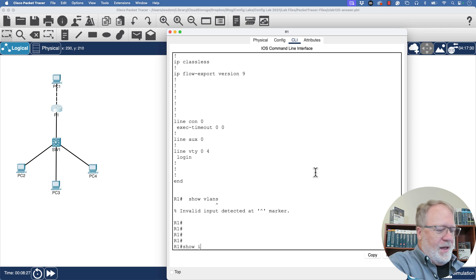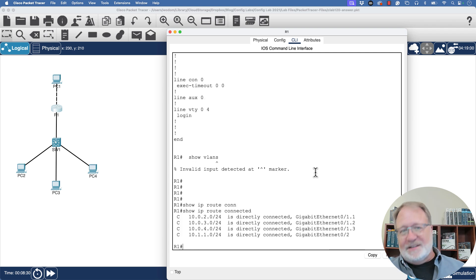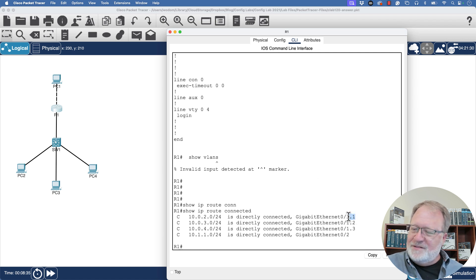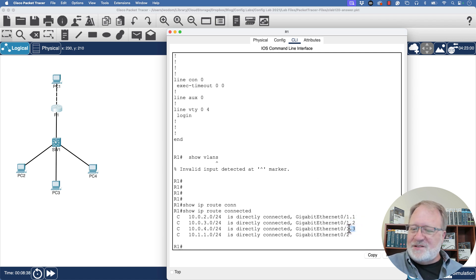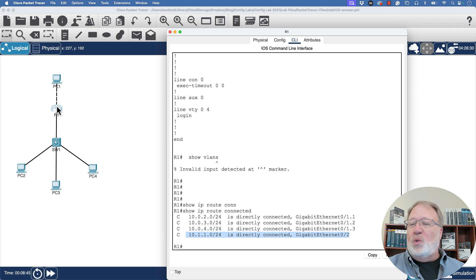Show IP route connected shows the subnets for subinterface 1, subinterface 2, and subinterface 3, plus the pre-configured subnet off the top interface where PC1 sits.